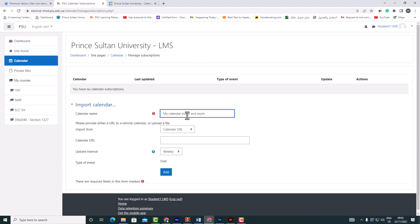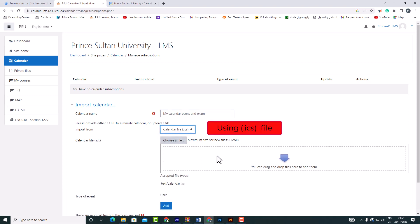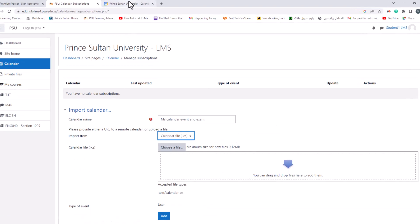Give the calendar subscription a name and either enter a URL or upload an .ics file. In this step, we'll upload an .ics file.